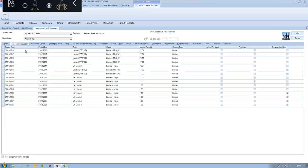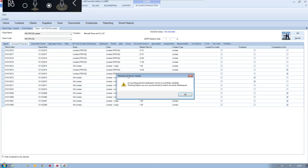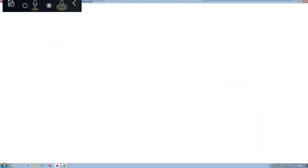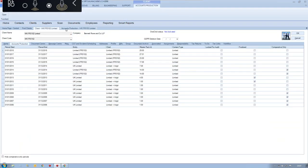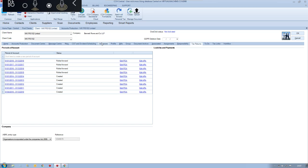If I click on accounts production and open 2018 for this particular client, it takes me into accounts production. I'm then able to go back to the client and open the tax module, having both accounts production and tax open simultaneously. The way the system is designed is like a Microsoft Office product — with a tab system at the top making navigation between different products as easy as possible.